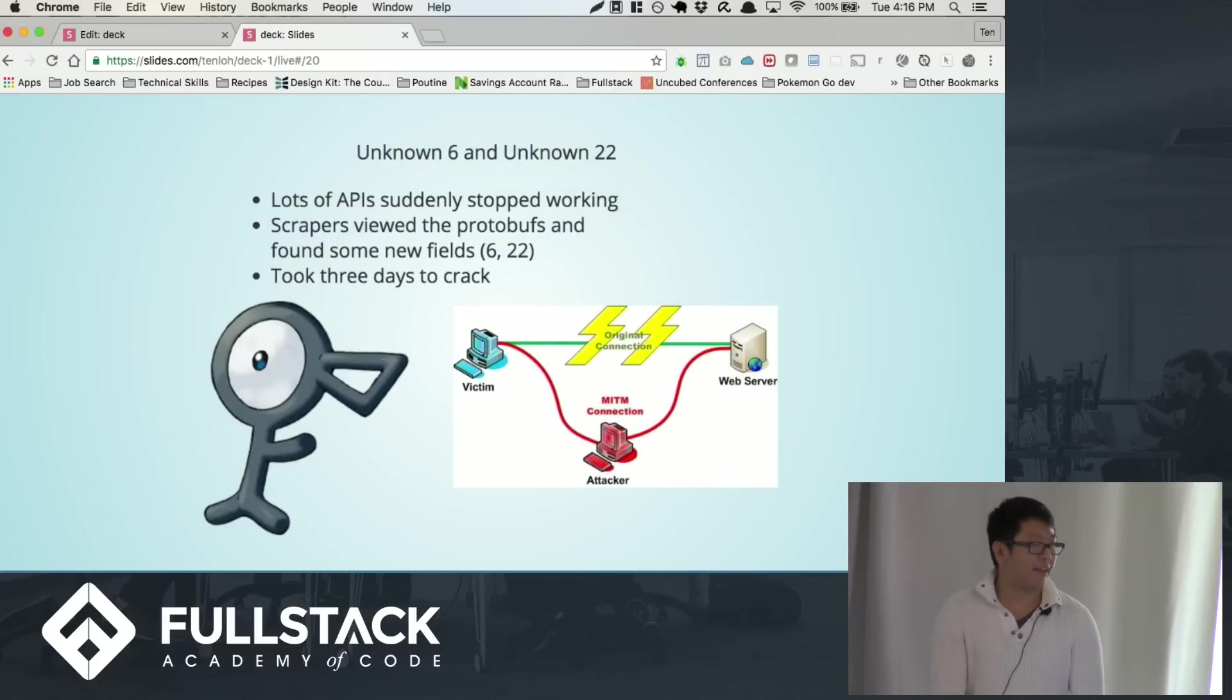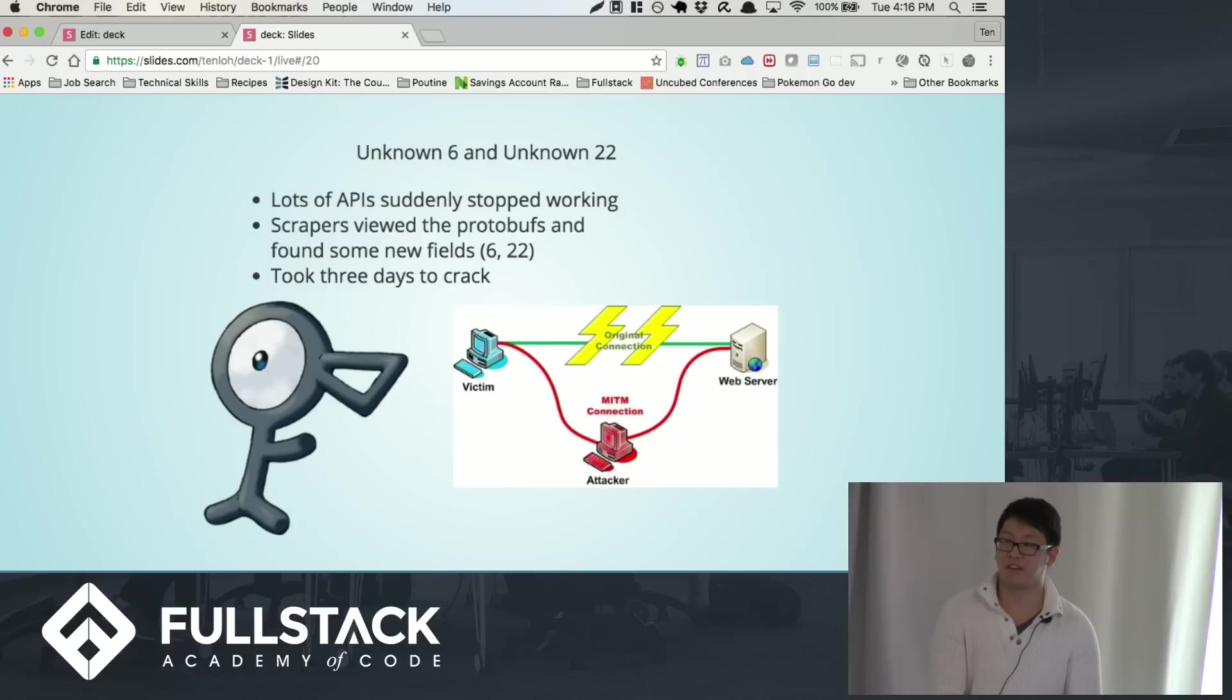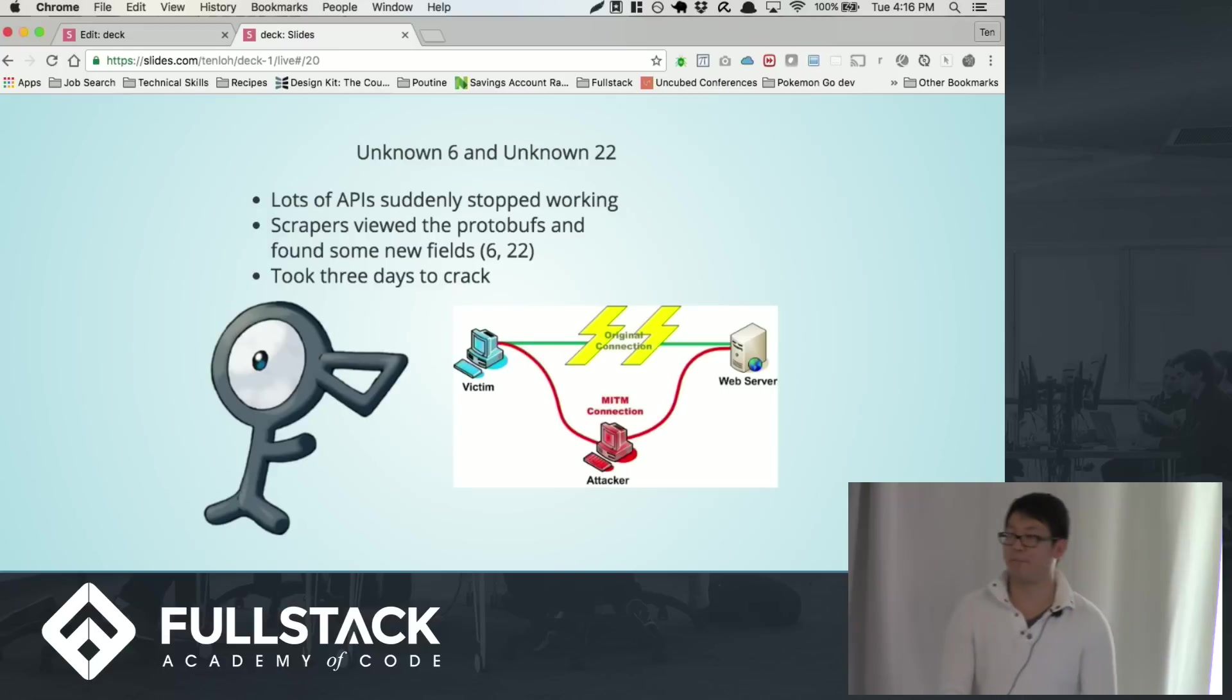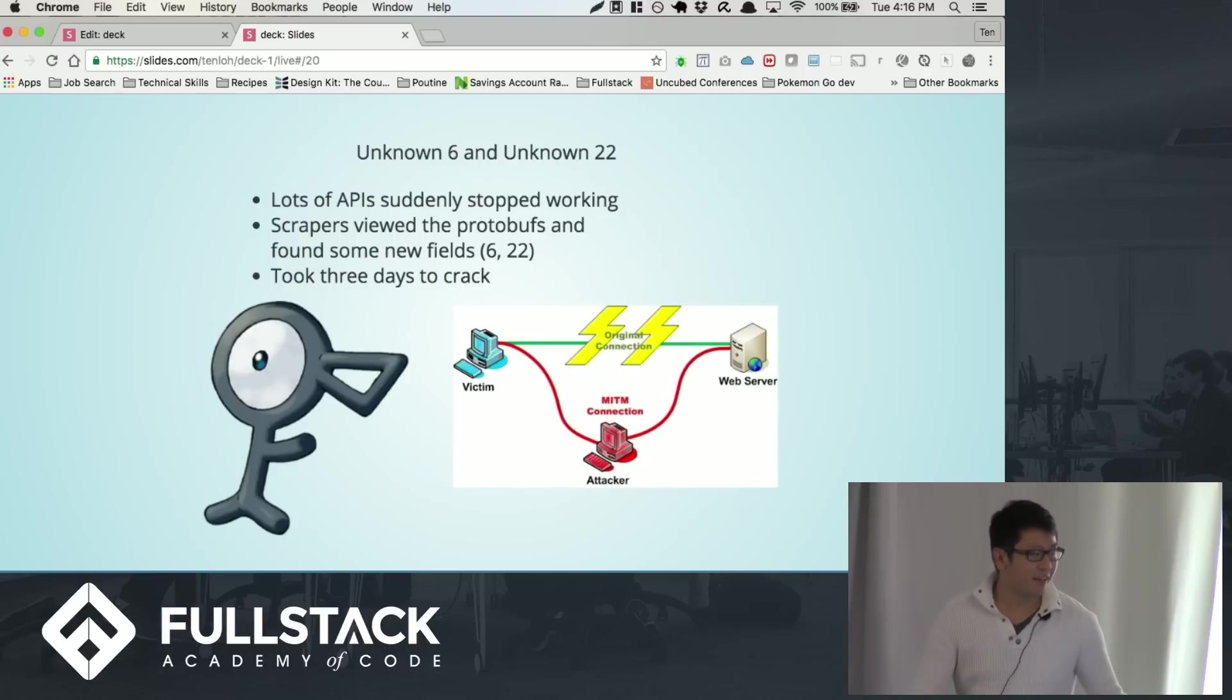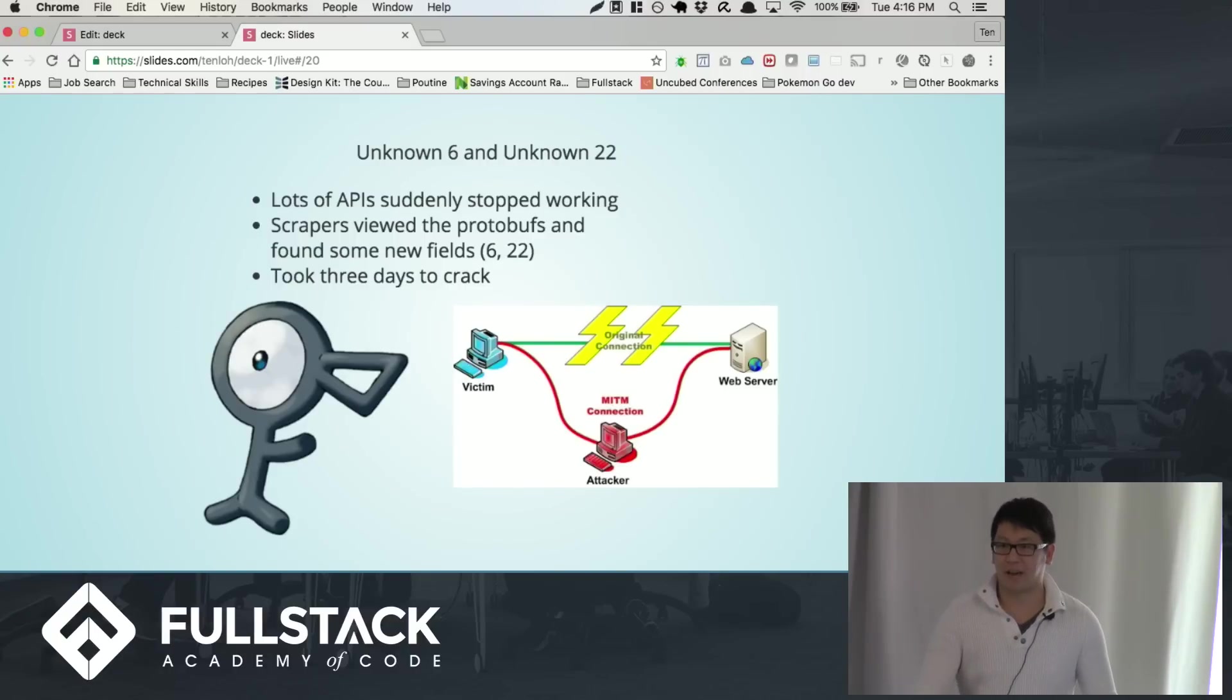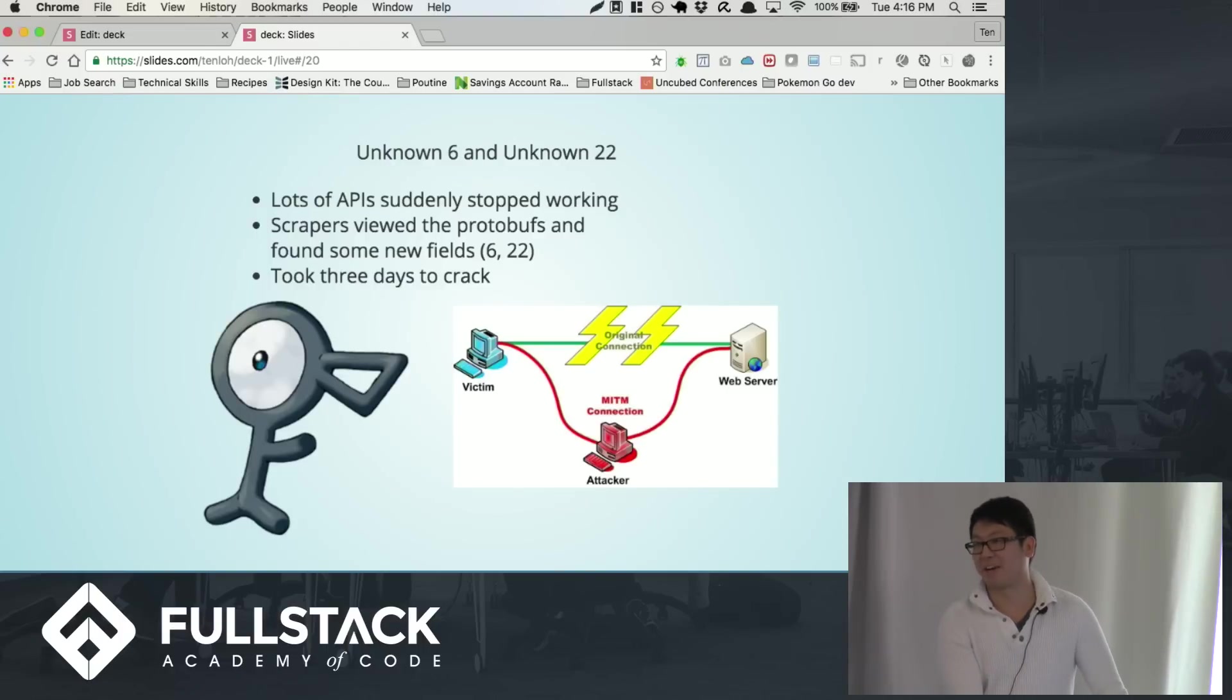But at some point they figured it out. They closed that loop and they also added more fields, unknown 6 and unknown 22, into the protocol buffer. And so these basically broke all the APIs because all the APIs were not expecting these. But with any kind of game, there's always people working tirelessly to break it. And it actually just took three days to crack it. And now everything's back up and running again.